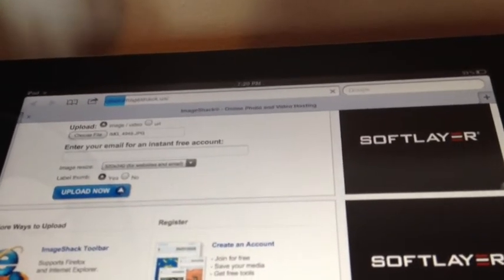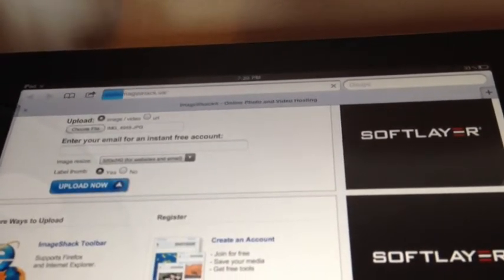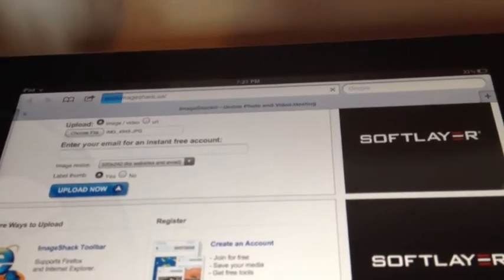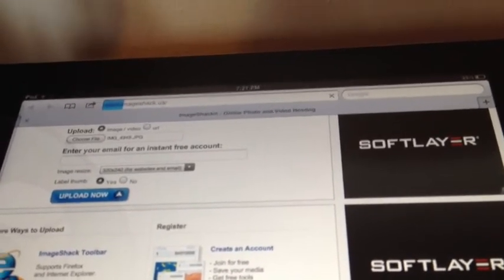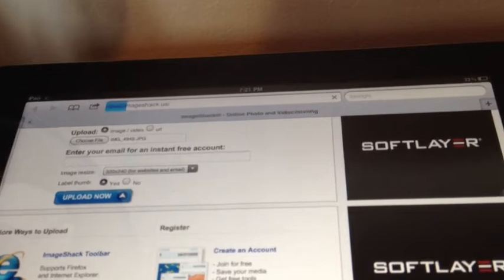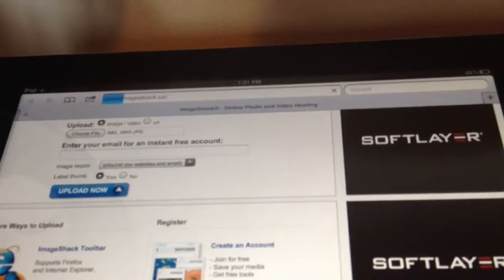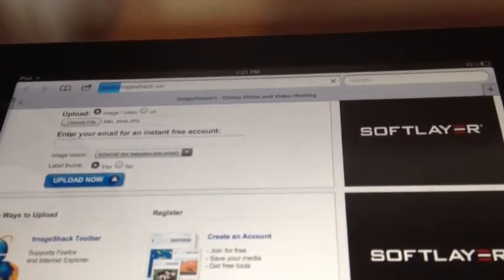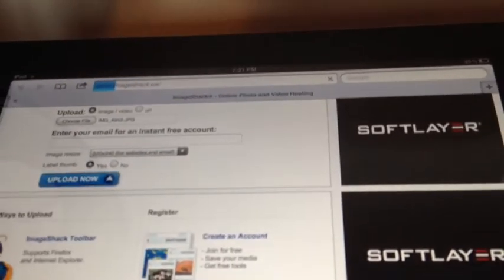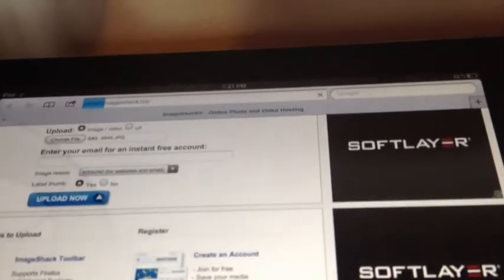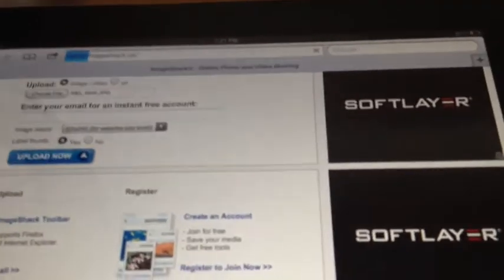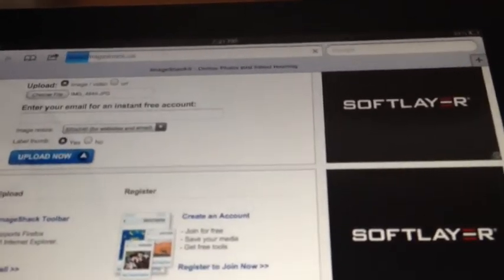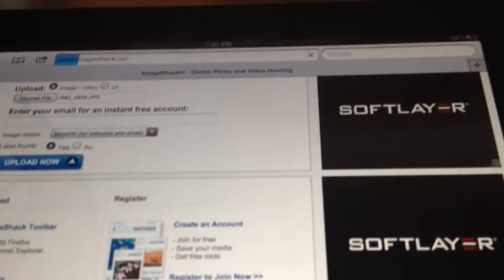And the essence of Safari uploader is that you can use your iPad just like a computer. You don't need to use your computer to upload a picture to a forum or something like this.